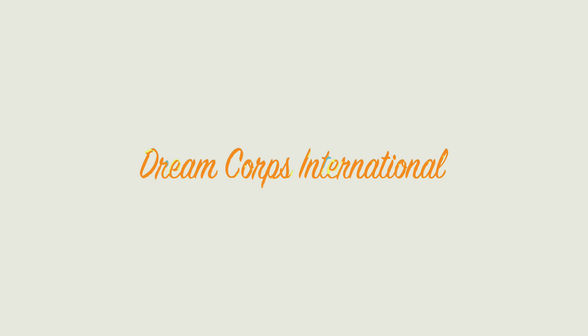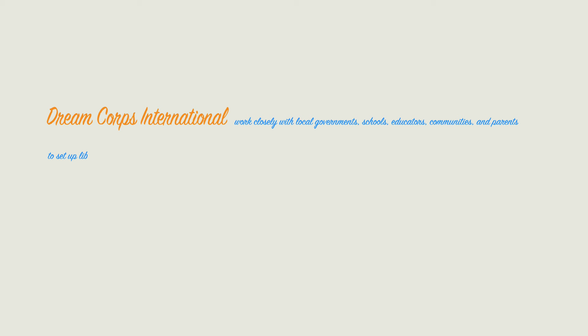Let me introduce us. We, Dream Corps International, work closely with local governments, schools, educators, communities, and parents to set up libraries, provide quality books, and run reading activities to cultivate the interest and ability for self-guided learning in rural children.